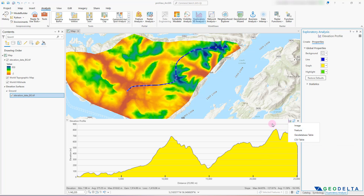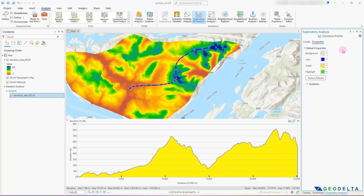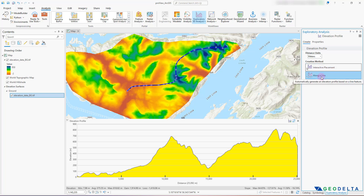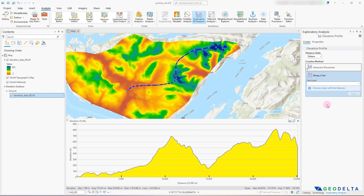Just before we wrap up, I'd like to quickly test how the CSV table function works. But first, I also want to revisit the second option under the Create tab, which is getting the profile along a line. Before we were working with the Interactive Placement option, and now this Along a Line option will let us select a line layer from an external file.